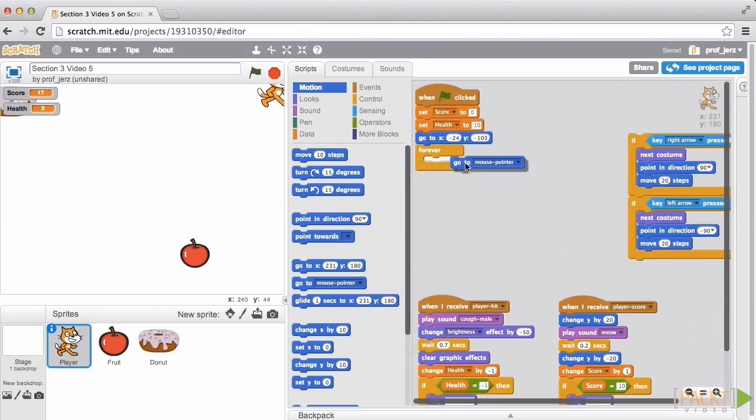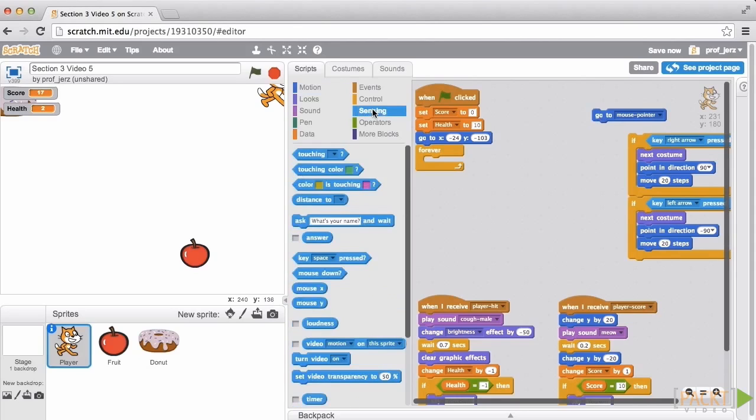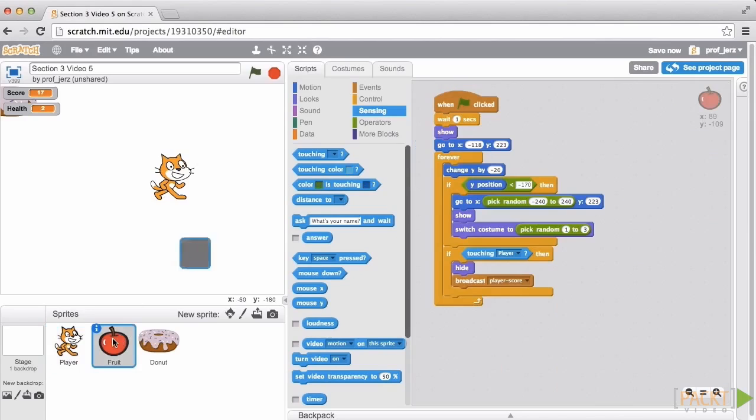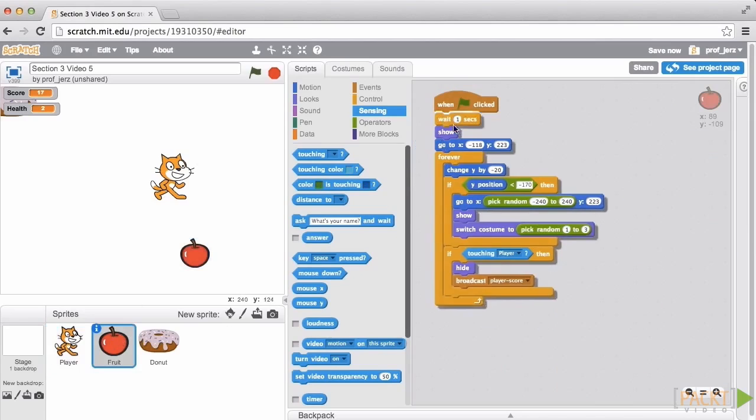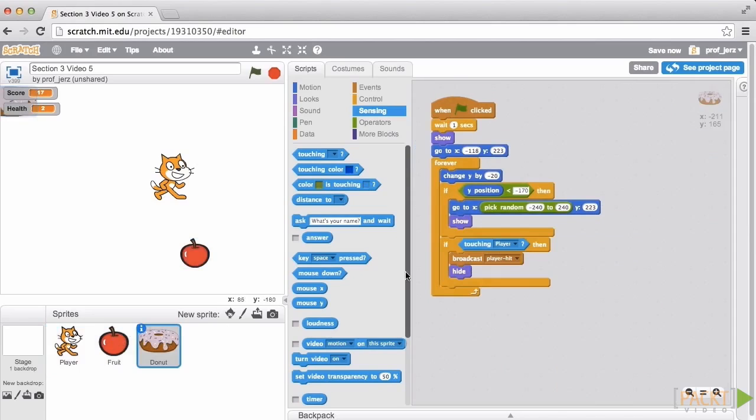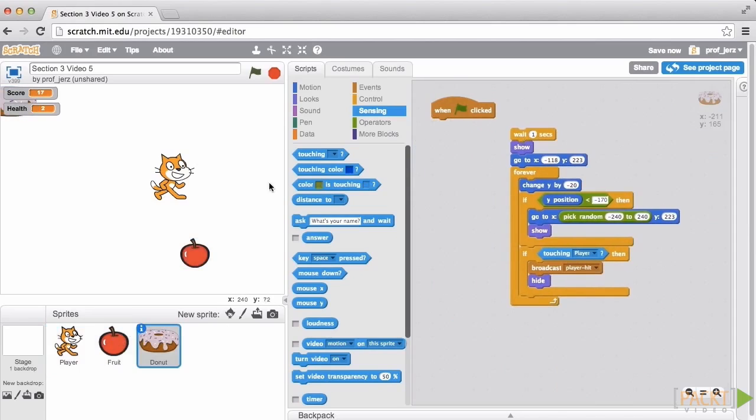So we'll take this mouse pointer thing out of the way for now and in sensing we'll get this block turn video on. We'll put that there above the forever block. I'm going to drag the cat to where we can see it. And just so we don't go crazy for a moment I'm going to disconnect the code from the fruit and from the donut.